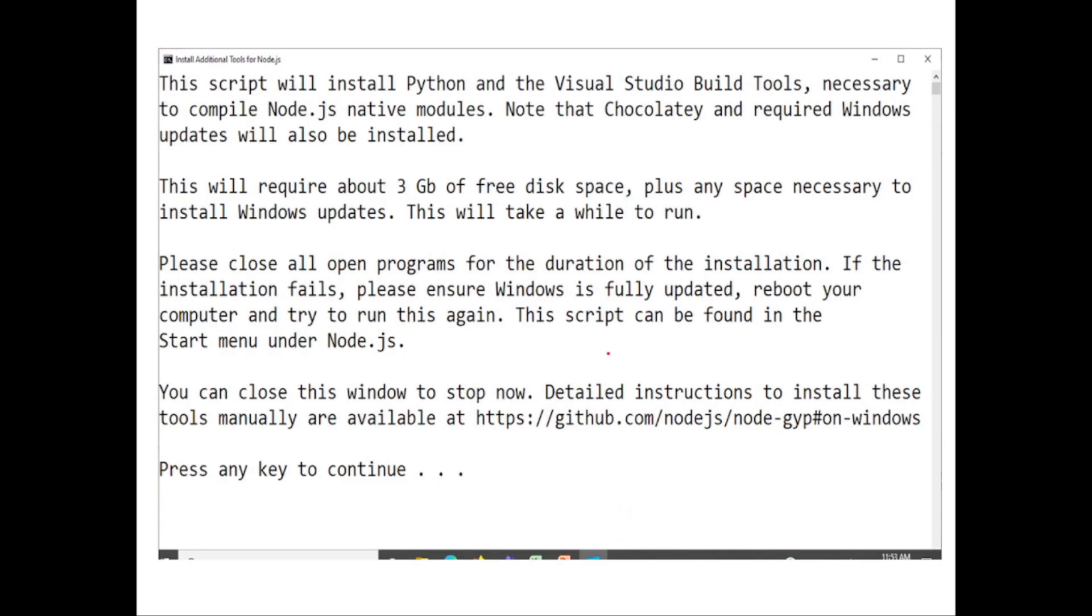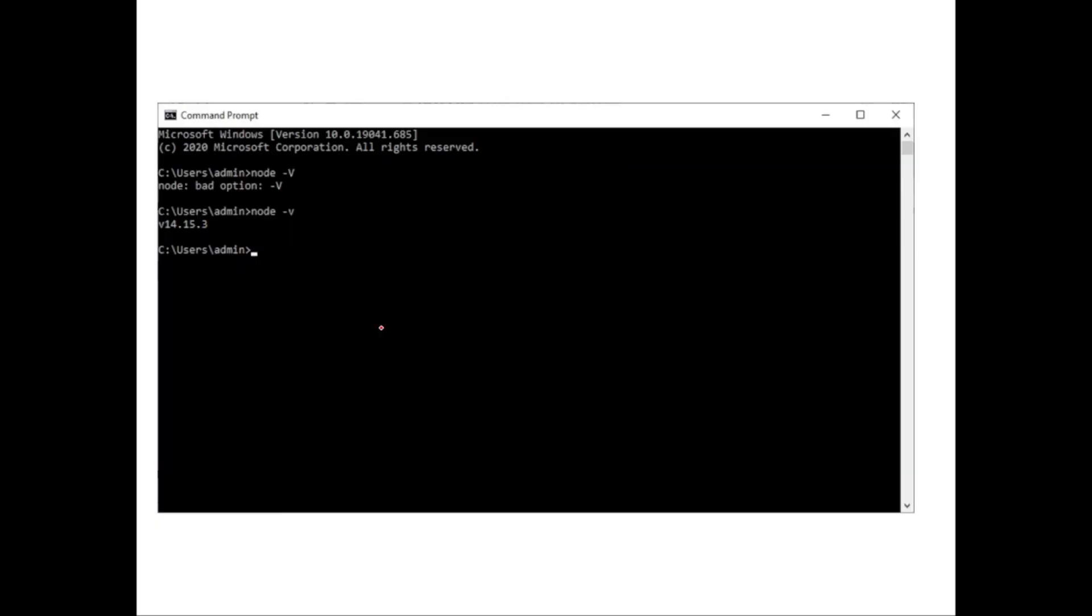After Node.js is installed, you can verify that. You can go to command prompt and then you can type node-v. So you'll get the version of Node.js running in your system. Say, we'll see how to run a first JavaScript file using Node.js.